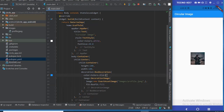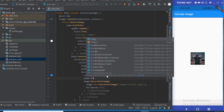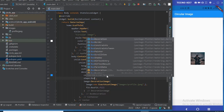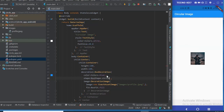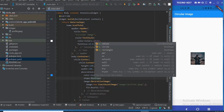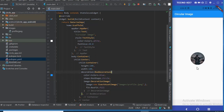Now, how do we make this circular? We add a shape property inside the BoxDecoration. The shape will be BoxShape.circle. BoxShape has rectangle and circle options — using BoxShape.circle automatically makes your image circular. And there it is — that's wonderful and lovely!